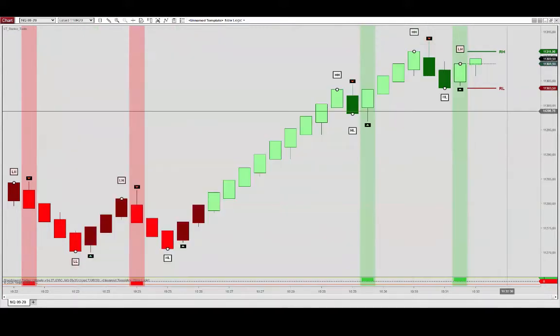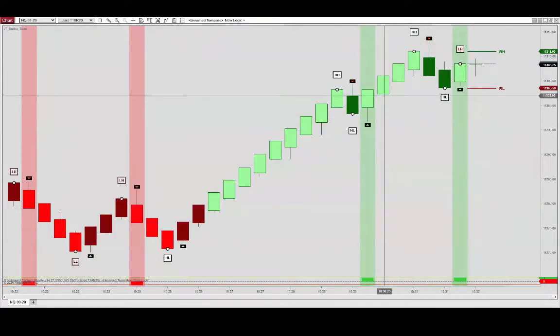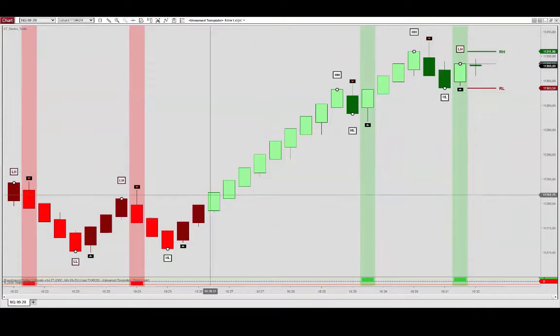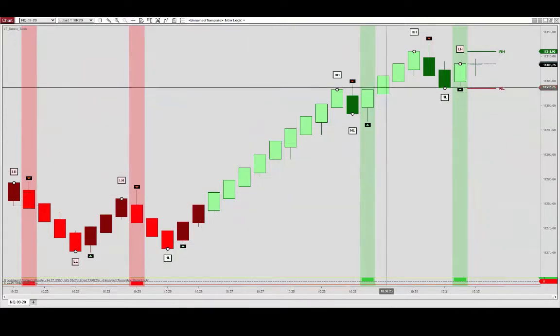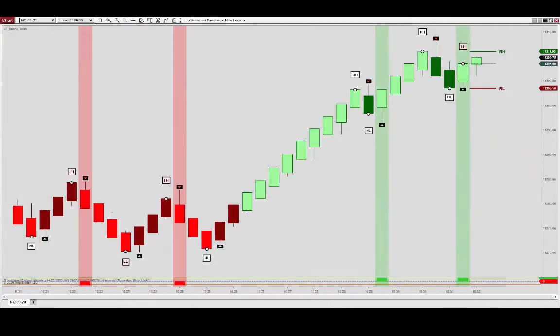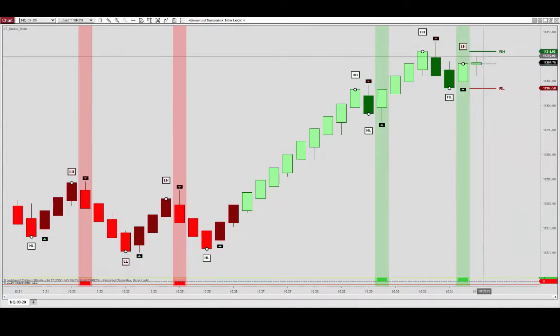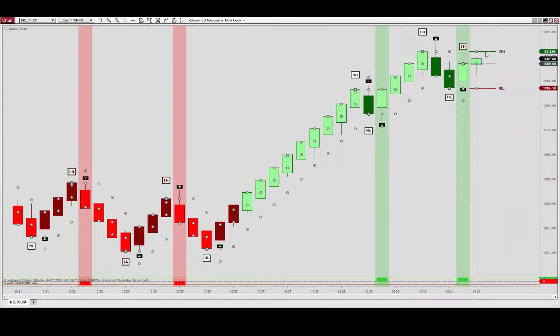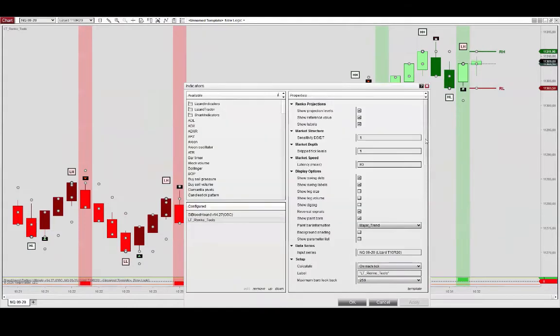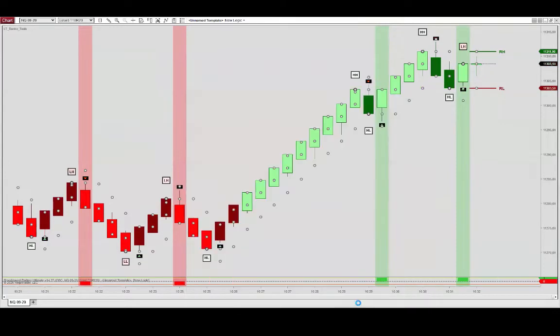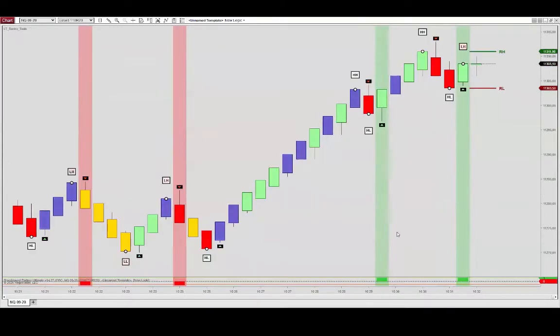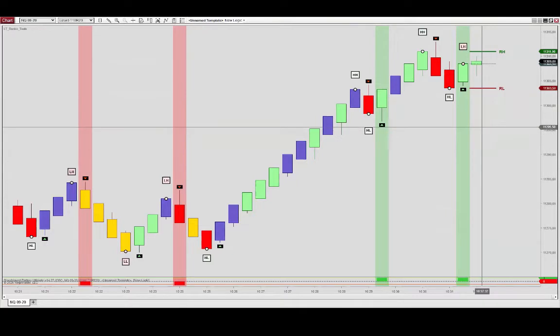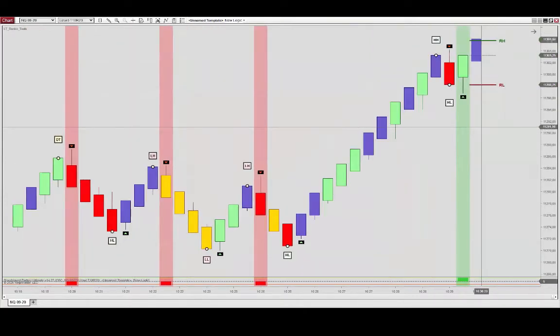and connect the major trend to that along with the reversal bar signals. Now we have only the reversal bars that align with the major trend being identified. All right, and then I want to also go over the market depth and market speed feature. Can go in here and make a modification